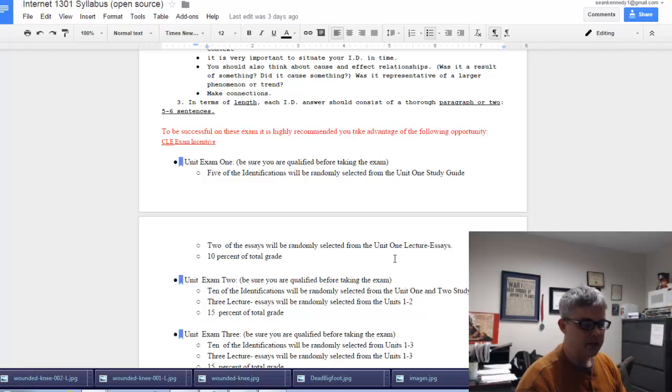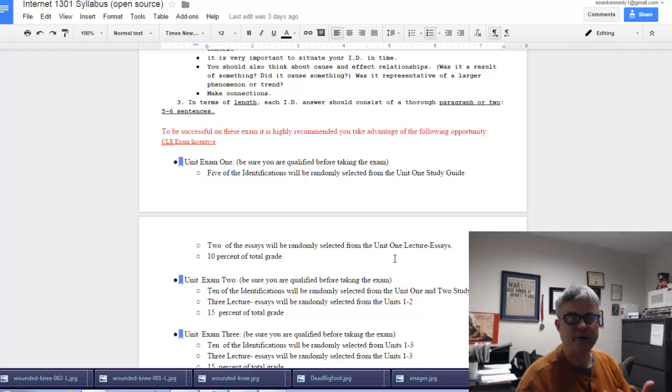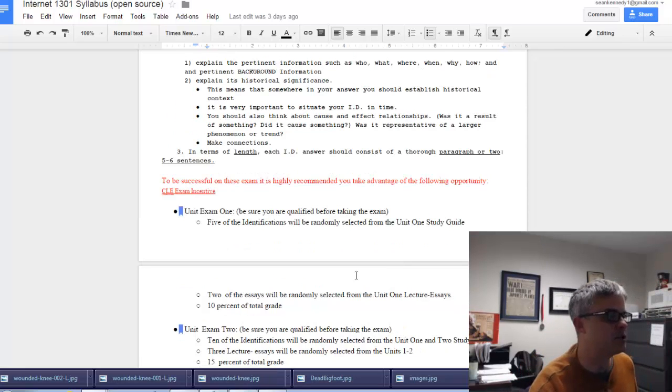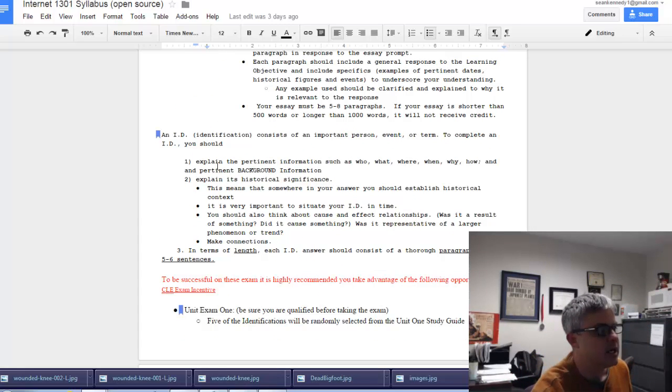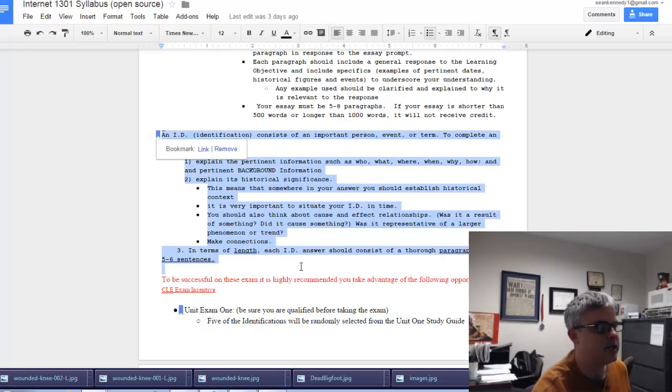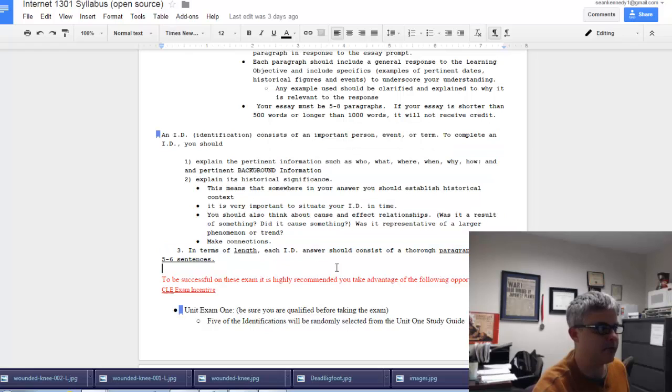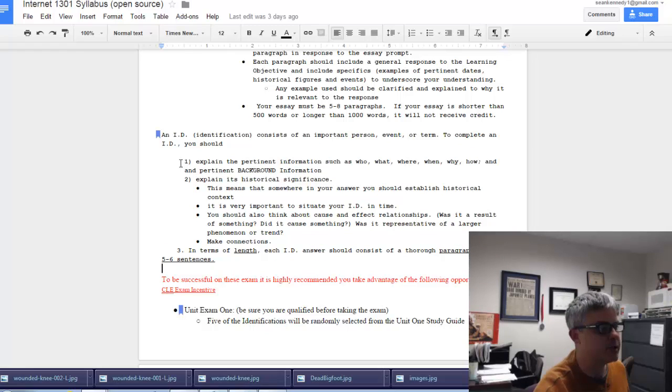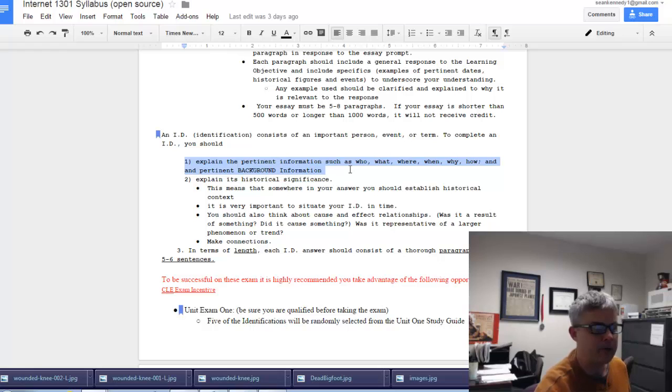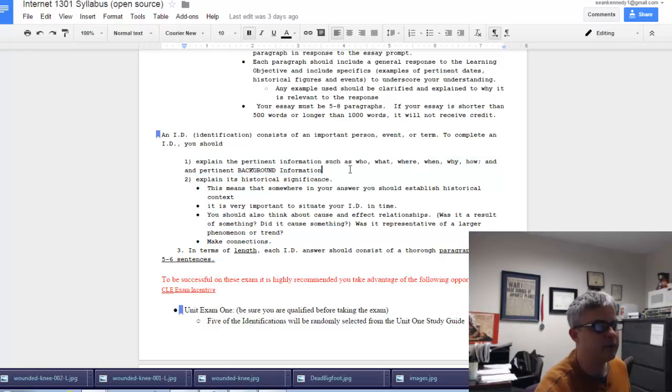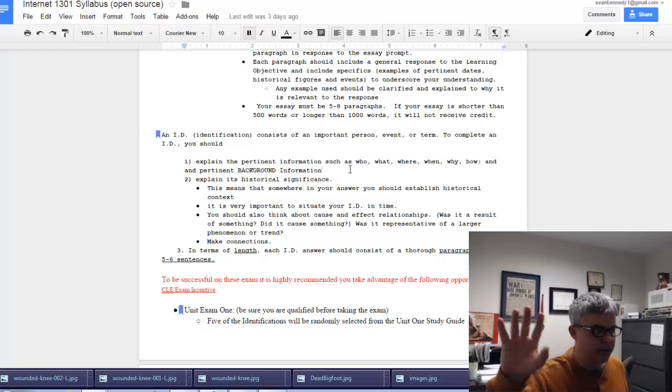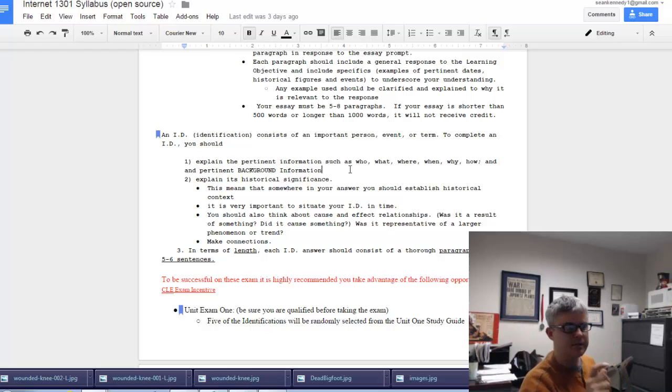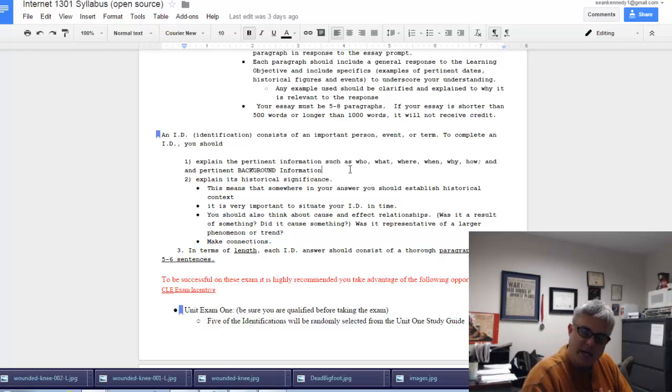Let's go over a couple things with the identifications. Please take note of this right here. If you haven't printed this out and really read through it, take some time now. Explain the pertinent information such as who, what, where, when, why, and how, and pertinent background information. You don't have to write down who and what specifically—that's just guidelines telling you to expand on the basic facts of the identification.